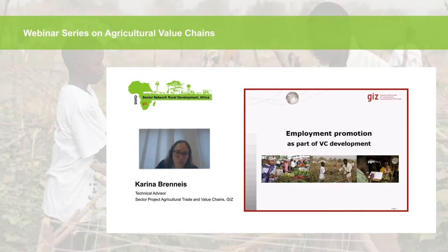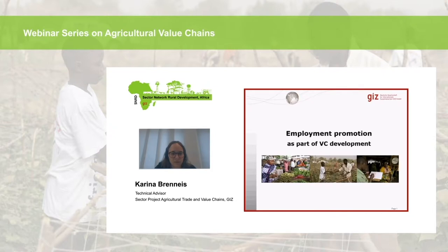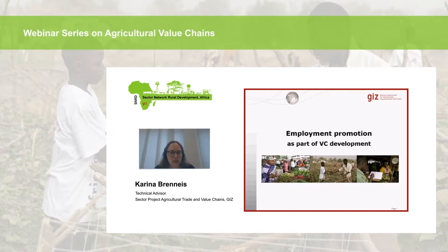At the same time, food and nutrition security remains a big challenge as the world soon will reach about 9 billion people. This is why job creation for youth in rural areas has become increasingly important, and why we have a focus in this webinar on exactly that.